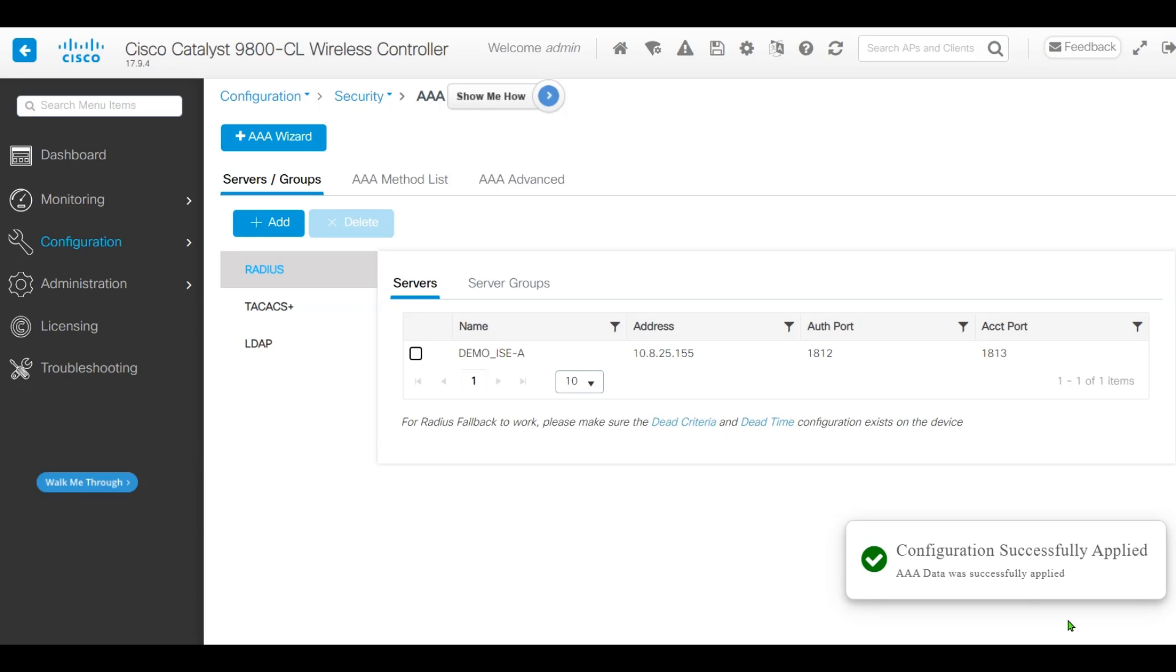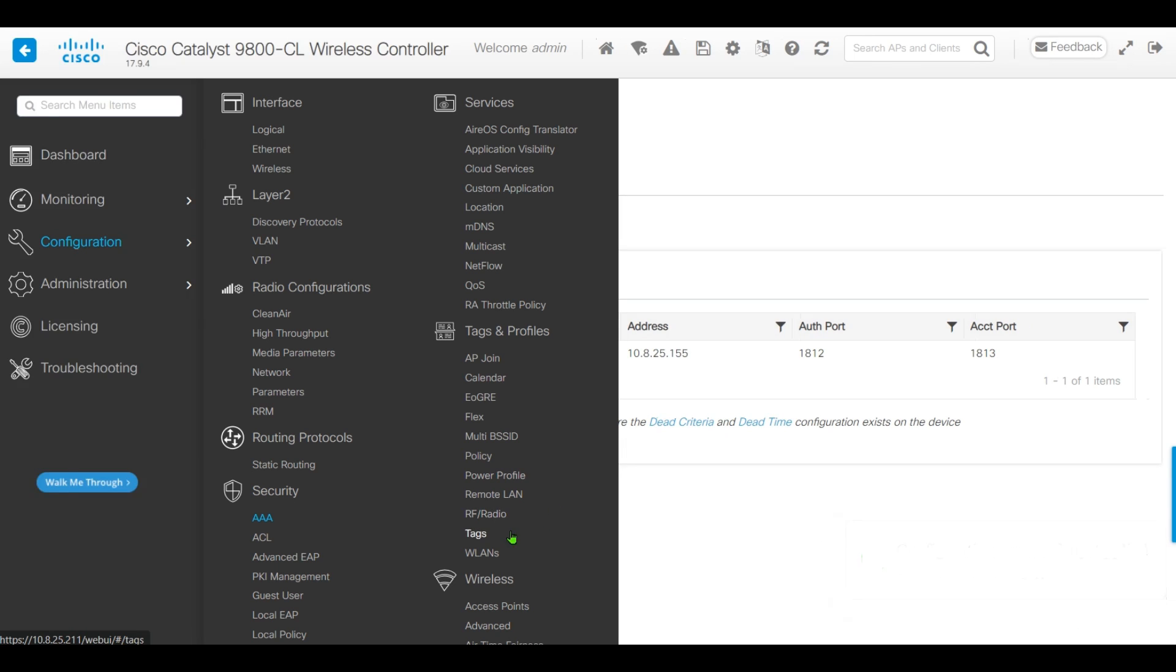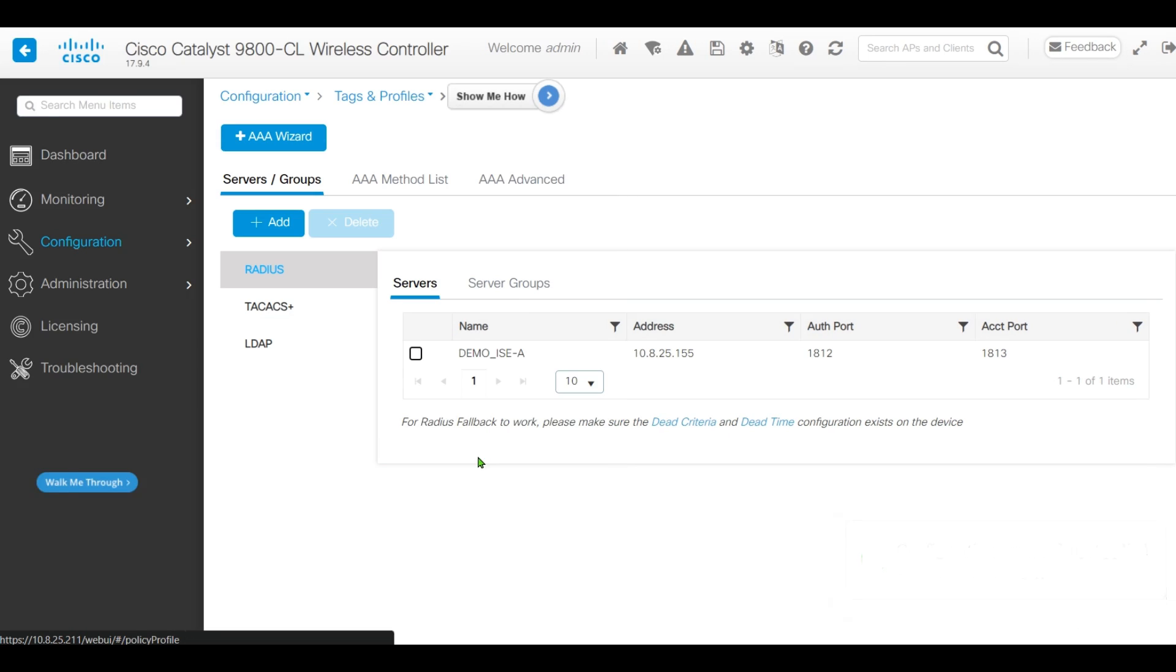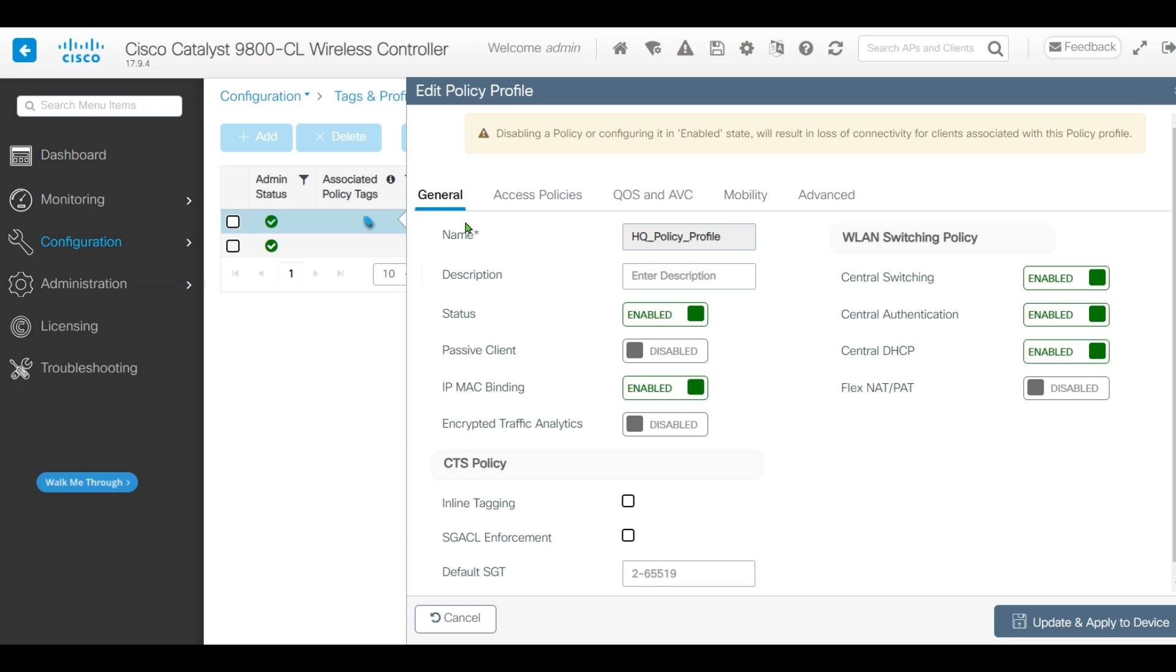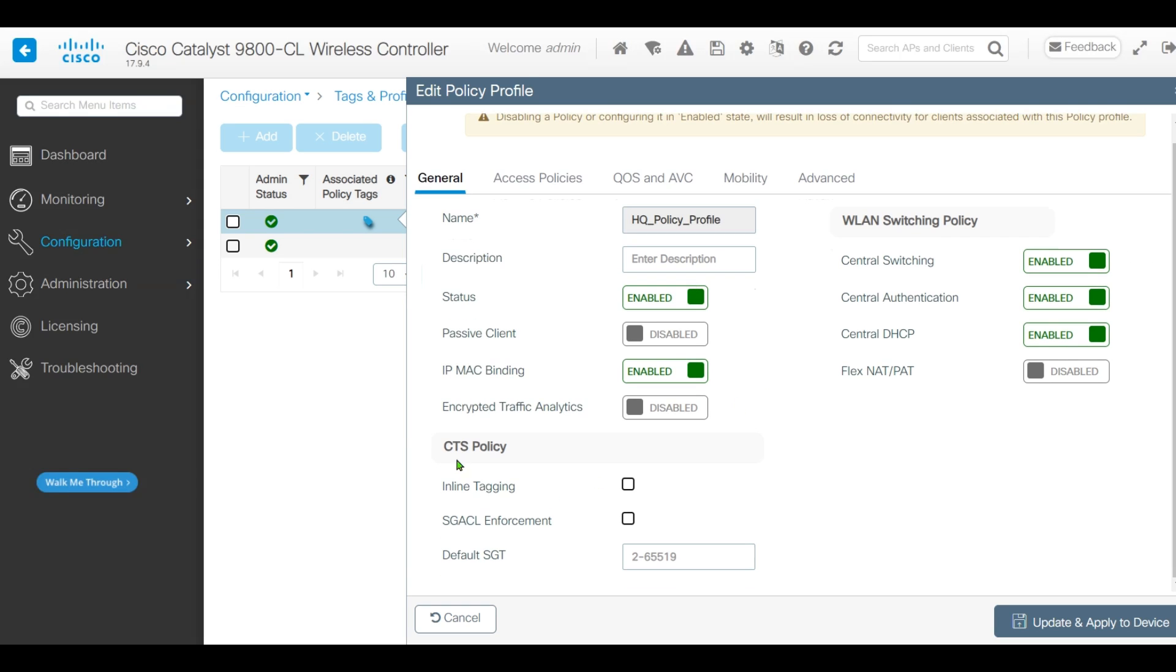Next, we'll find the policy that's related to our WLAN. Under CTS Policy, we'll check Inline Tagging and SGACL Enforcement. Click Update.